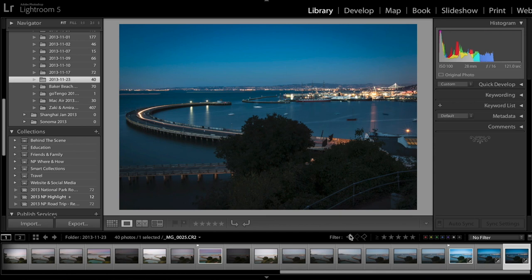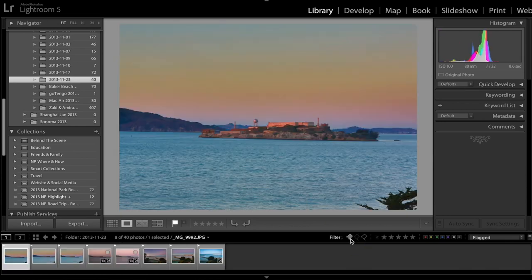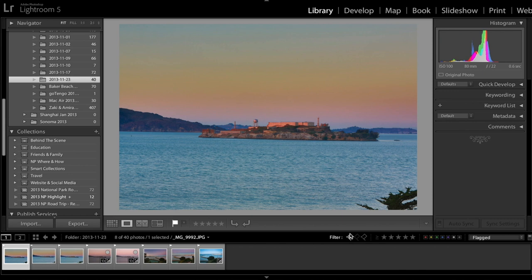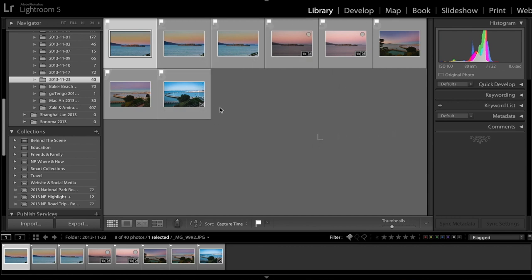All I need to do is go to the filter bar here, click on the first flag which means you are picking the photos that you just flagged to be shown on the bottom thumbnail strip. Now you can see that only eight photos showed up and then you click G on your keyboard you will be directed to the grid view or thumbnail view.